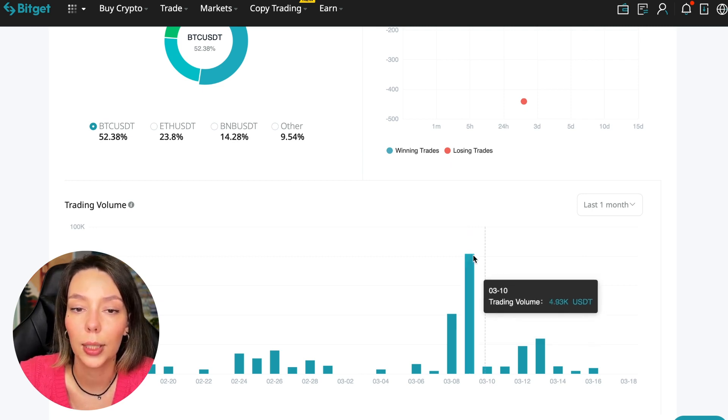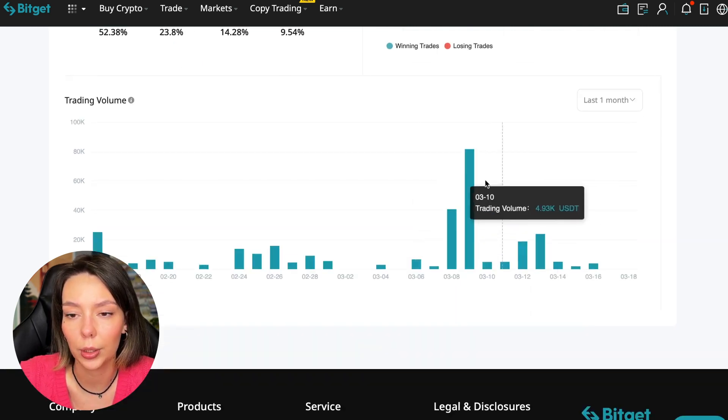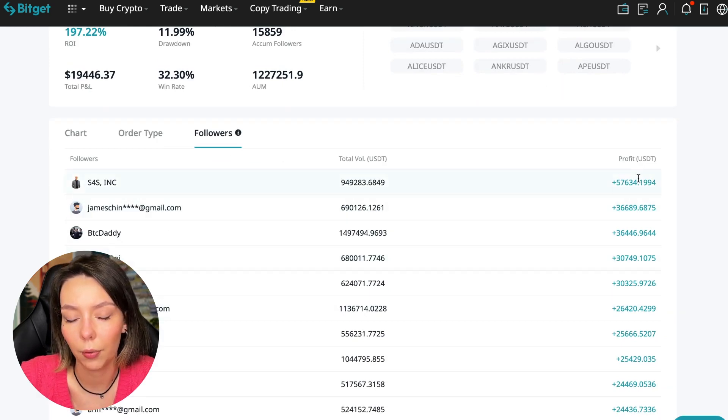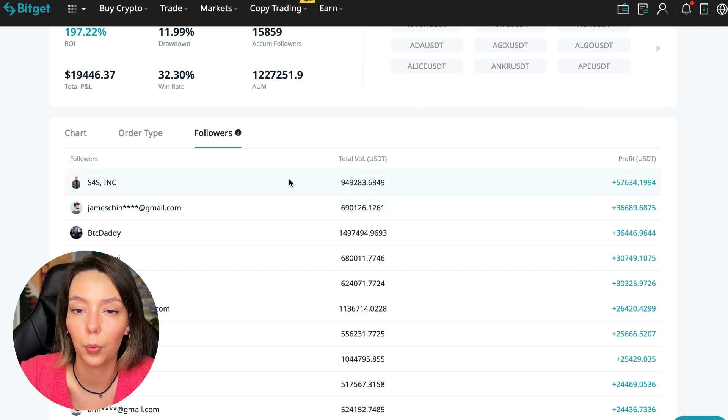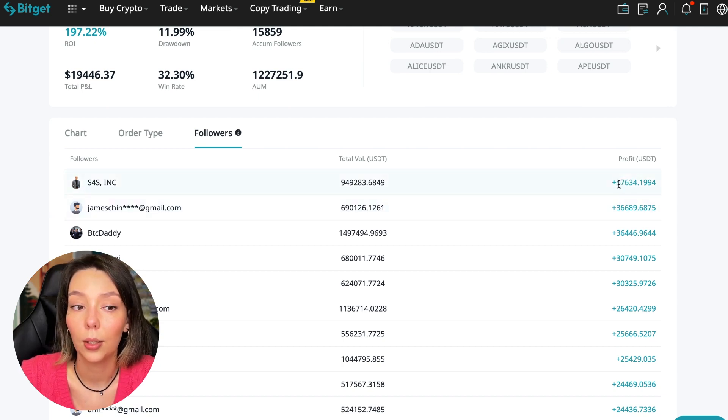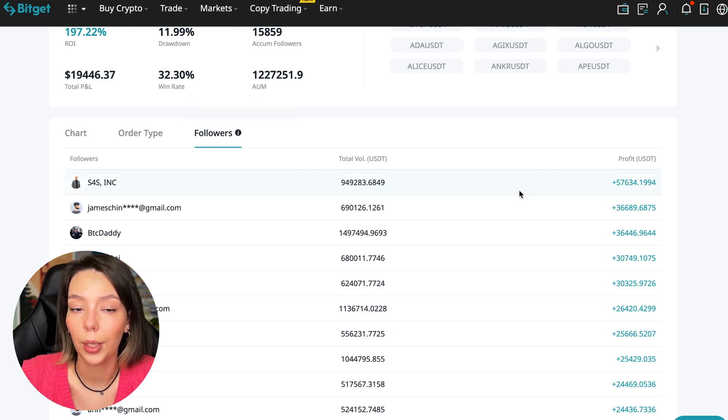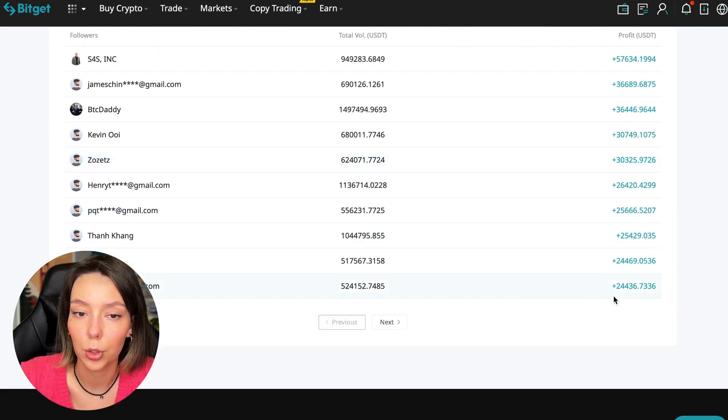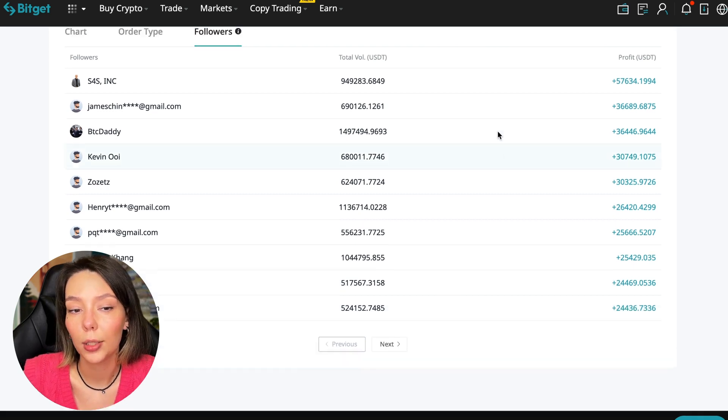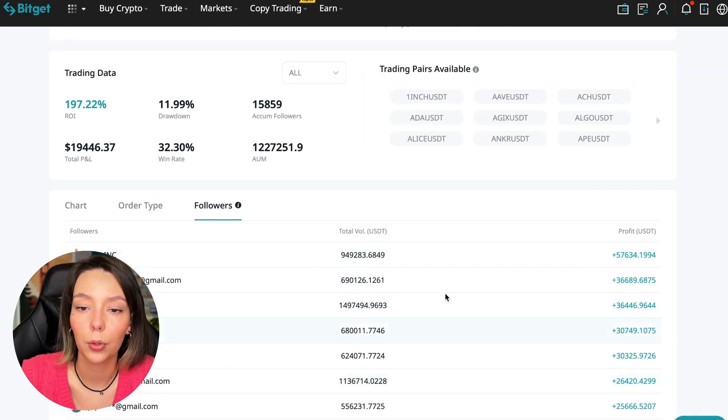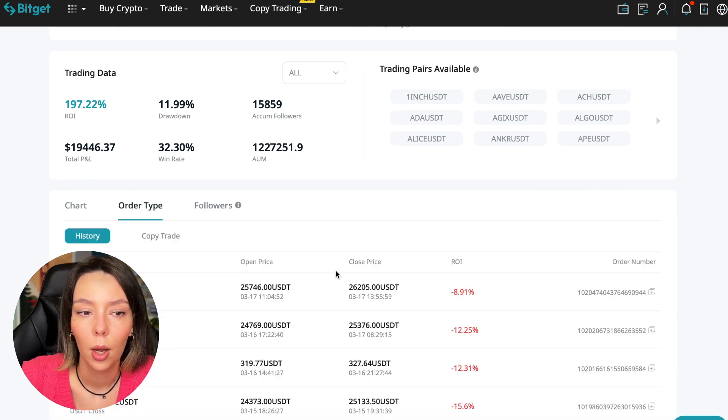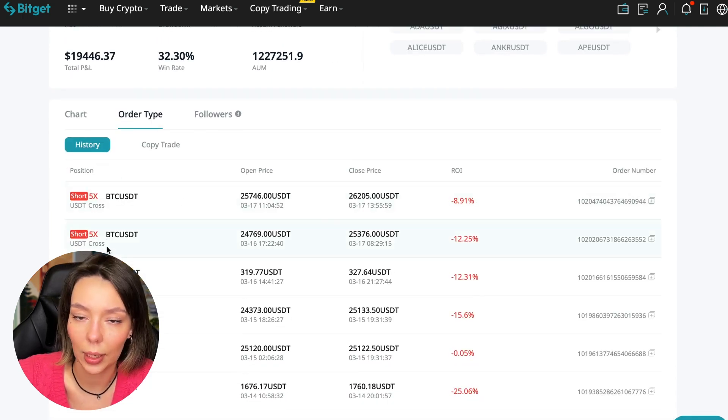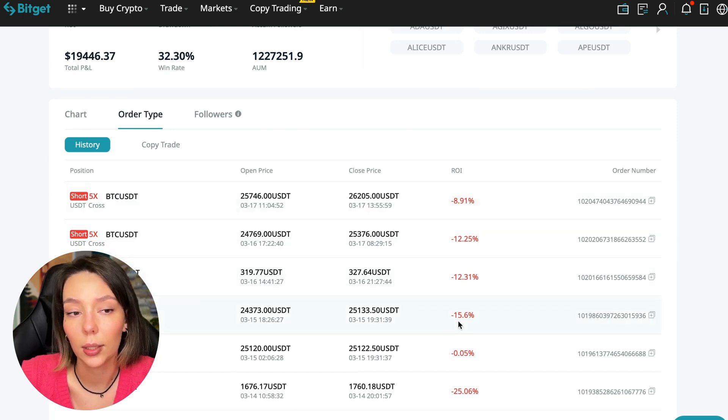We can also sort by followers. Let's see how much money he brought to his followers. For example, he has already raised up to $57,000 in profit for one person for all the time, and that's quite good. To someone he brought $24,000 profit. So people trust big sums and earn big sums with him.